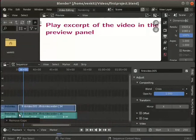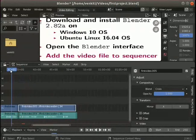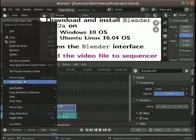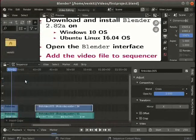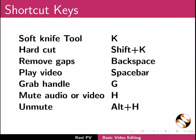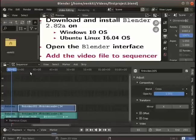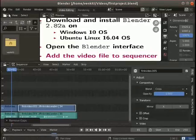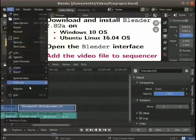Pause the video and practice the following: place the playhead on the clip on the left side and practice inserting and removing gaps. Knowledge of shortcut keys is useful and essential for video editing. A few shortcut keys are shown here — please study them. Press Ctrl+S to save the project. Click on File > Quit to quit Blender.